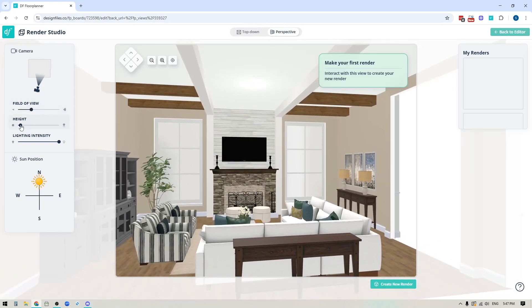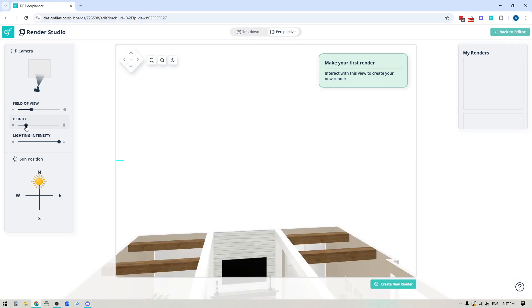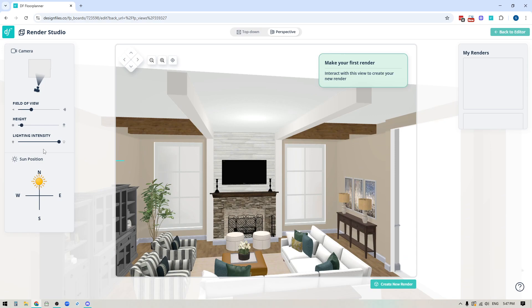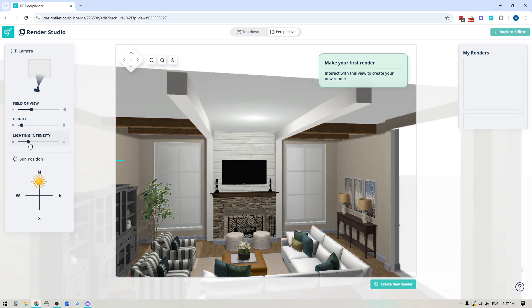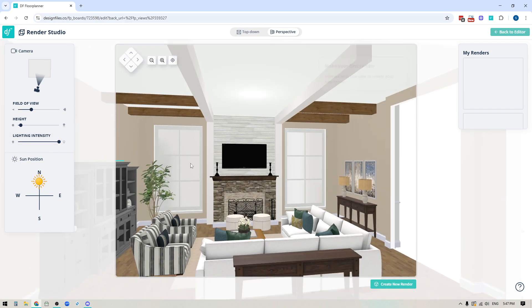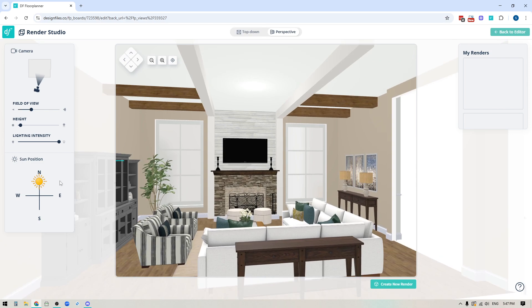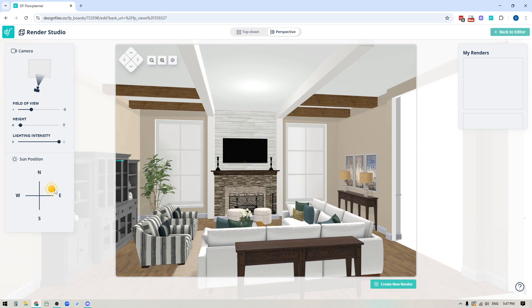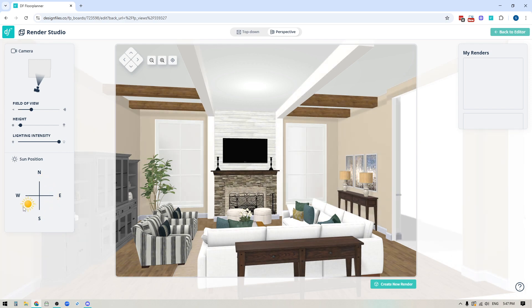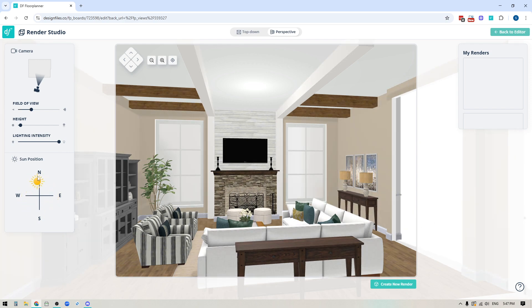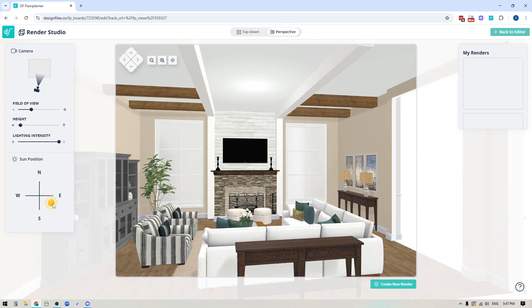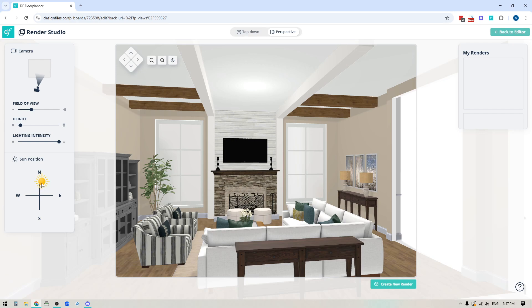You can adjust the height of the camera. You can adjust the light intensity right here so if you want to darken it out a little bit you can do that or you can brighten it up. And you also have the ability to adjust the sun position. So if you rotate this sun around you're going to see how that adjusts the shadows within the space. So you can just put it into the position that you like. In this case I'm going to leave it on the north side.